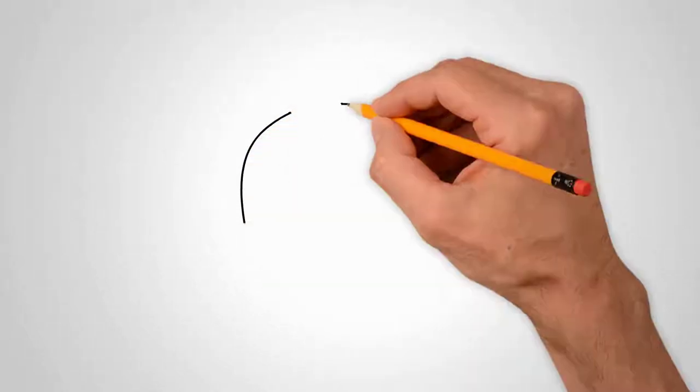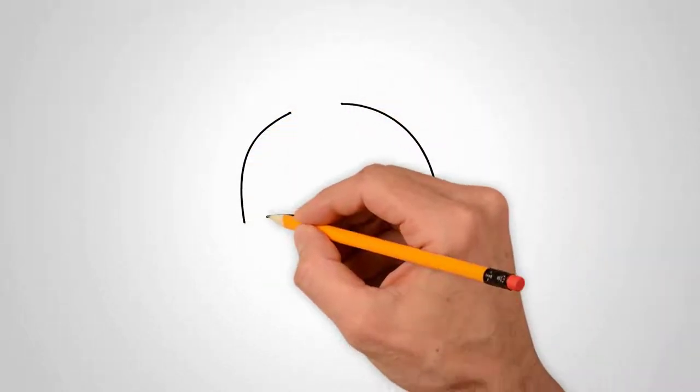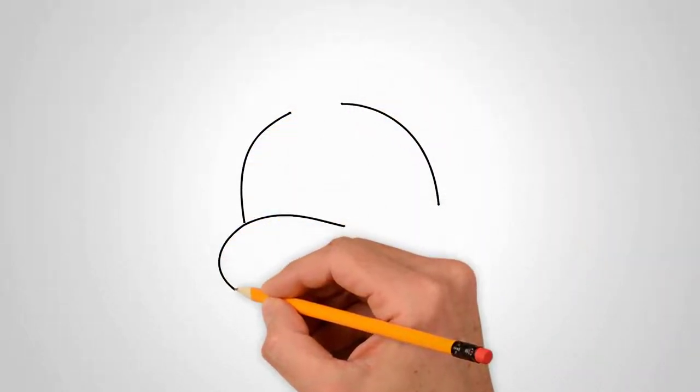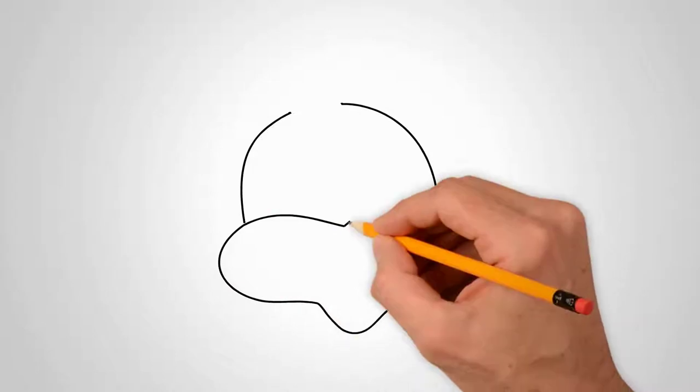How to draw a snail? Draw a funny snail. YouTube kids first, draw the contour of the snail's head.